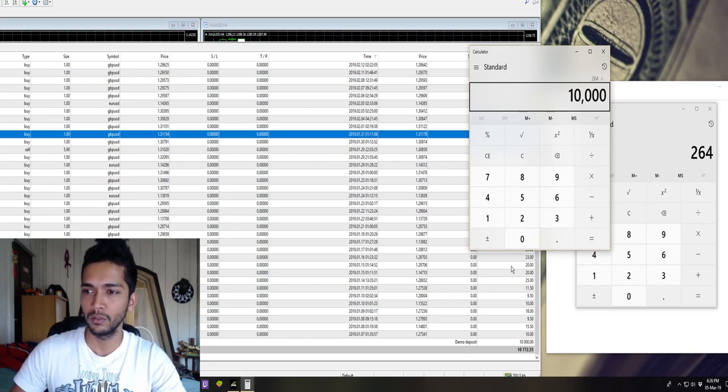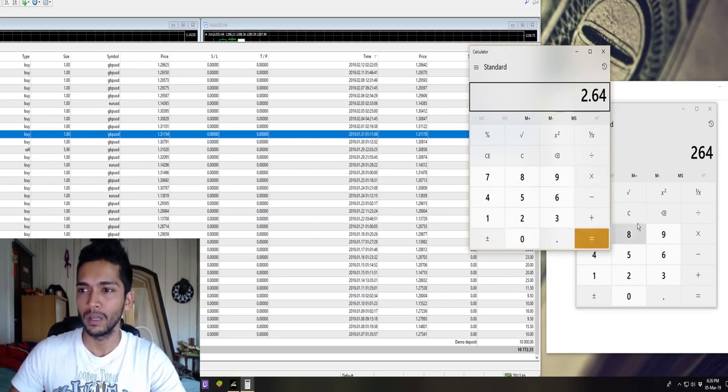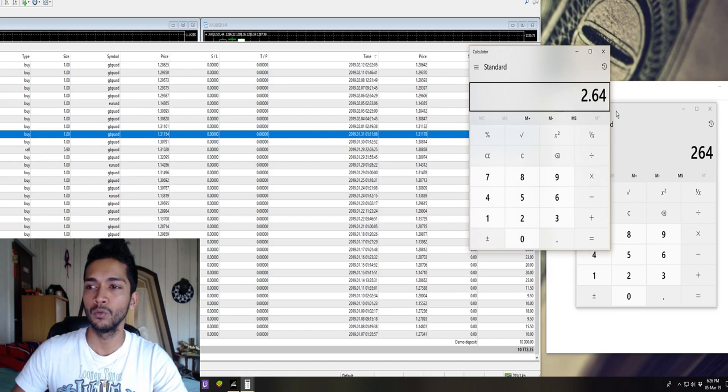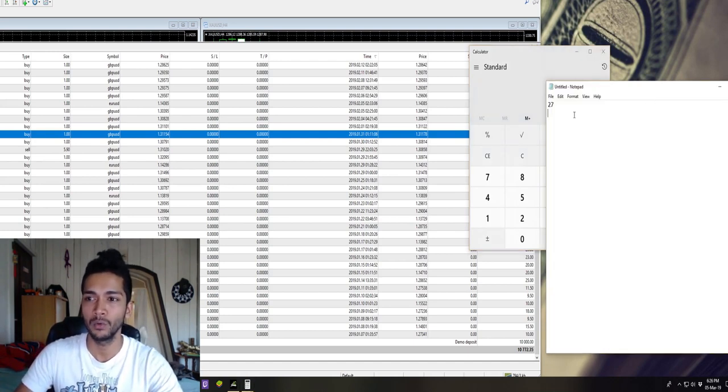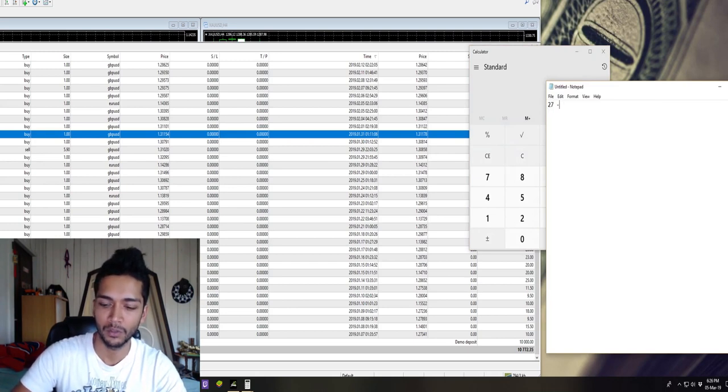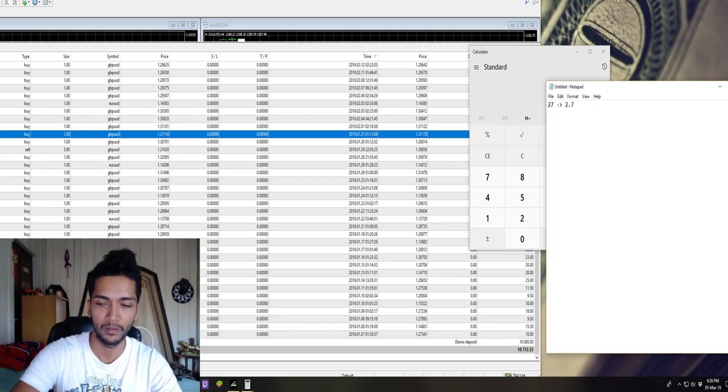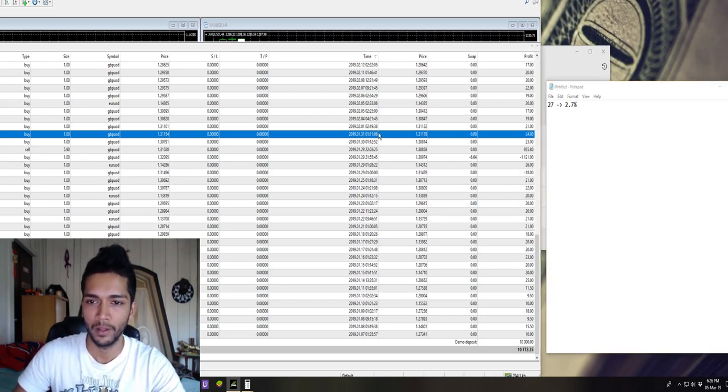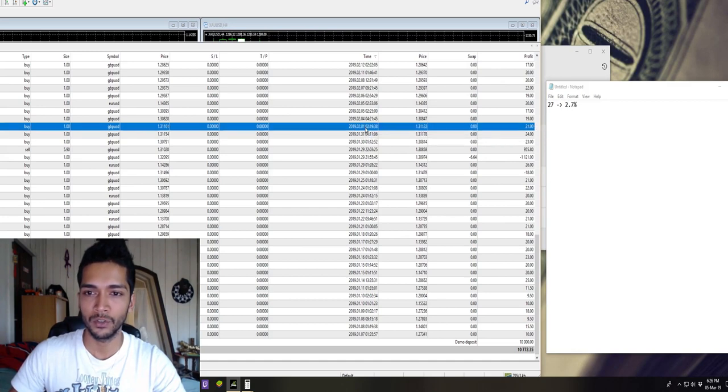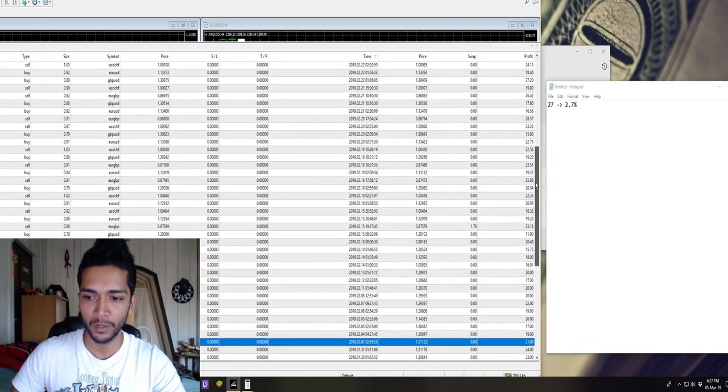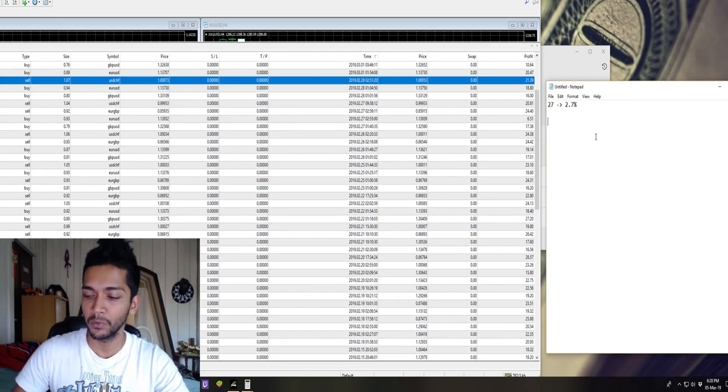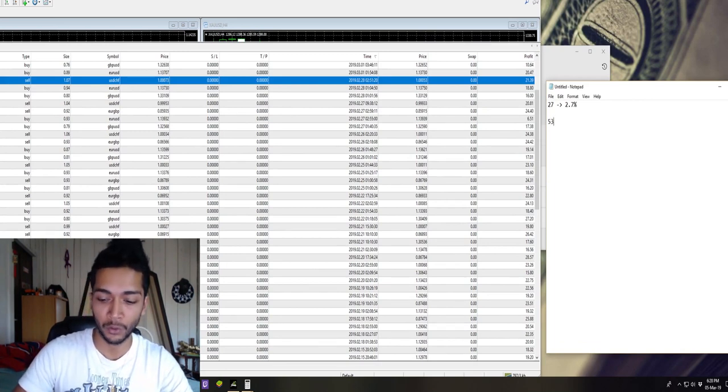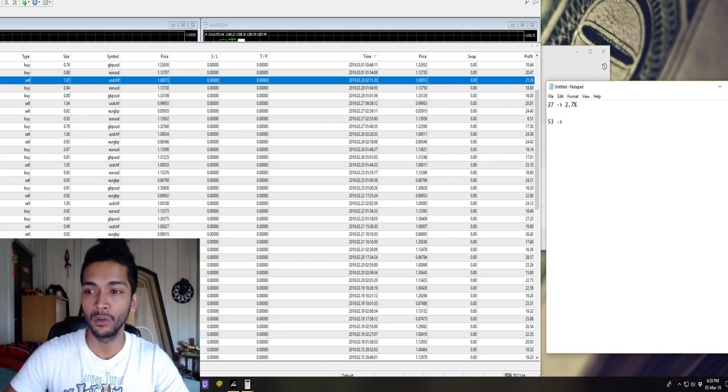So that's about 2.7 percent. In the month of January we made about 2.7 percent. In February the bot made 53 trades, and this is also due to the fact that I removed the slow settings and put the bot on fast settings.